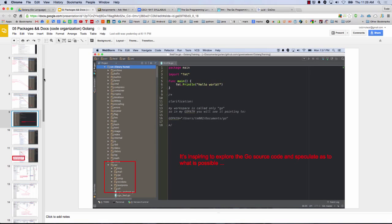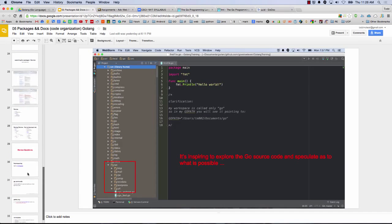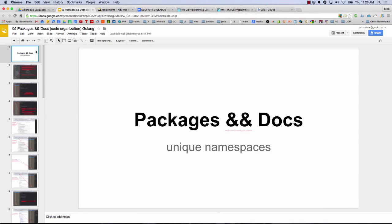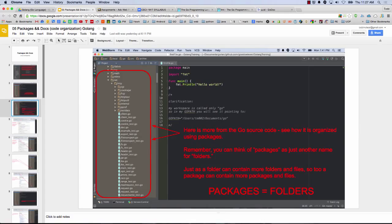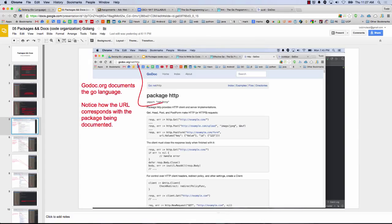So that's the concept you want to take away from packages and docs: this idea of unique namespaces, and everything after the source folder is the unique namespace for that package. When you use go get, it's all the GitHub stuff. When you do the import, again, it's all the GitHub stuff except for the SDK. And that's what these slides show you — the different folder organization and how to think about packages.